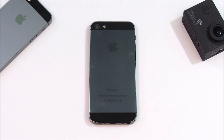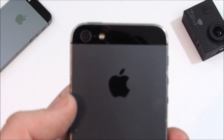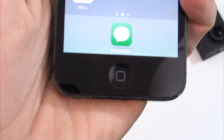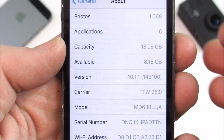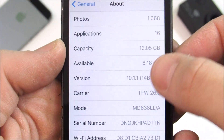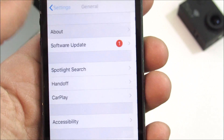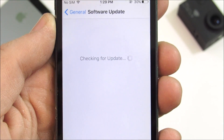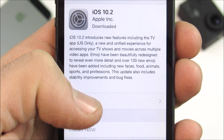Here is the iPhone 5. You can tell it's an iPhone 5 by the single LED flash on the rear as well as the home button without the finger scanner. I'm currently on iOS 10.1.1 14B100 with 8.18 gigs available before the update. Checking for an update — iOS 10.2 is now available for download.